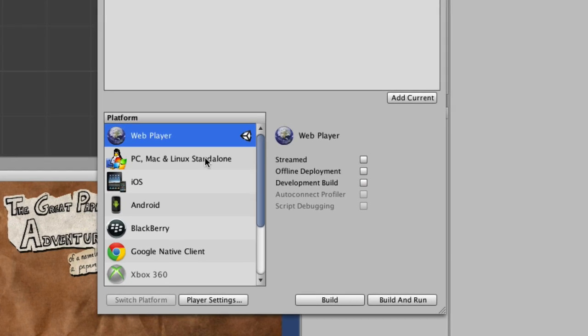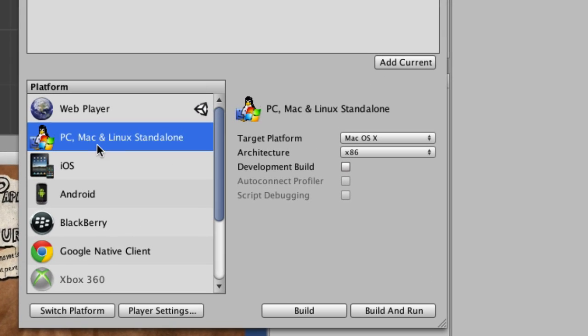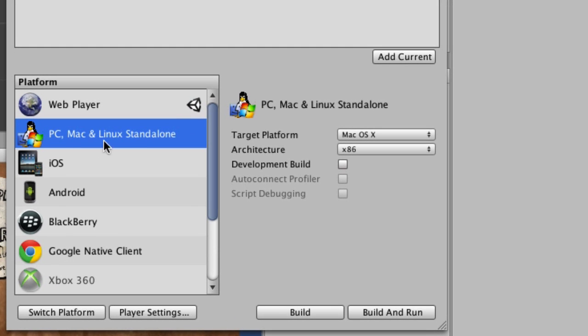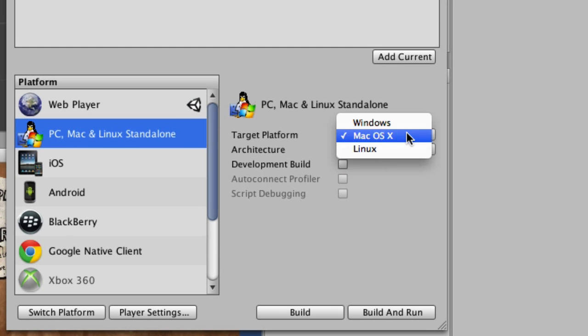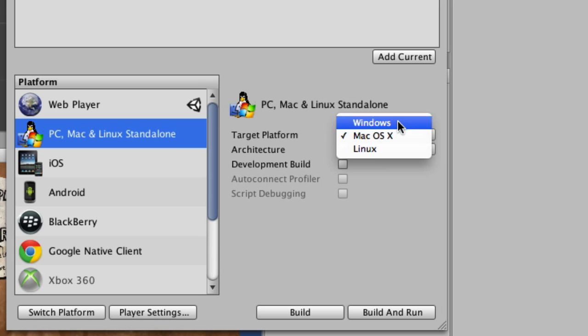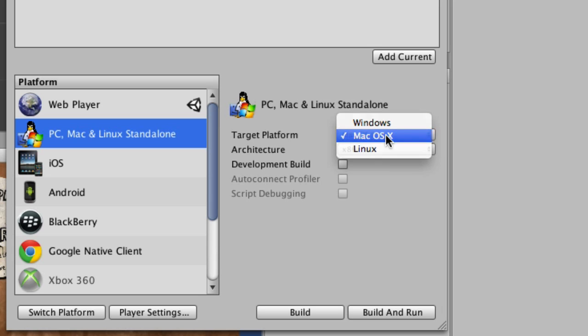And deploying to the desktop is not much harder. Choose PC, Mac, and Linux standalone here, and then choose your target platform, Windows, Mac OS, or Linux.